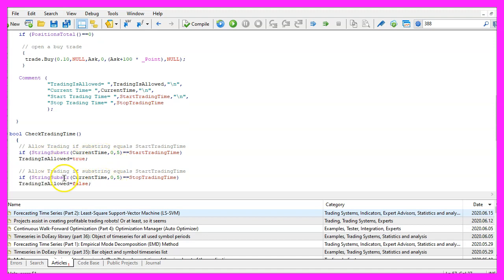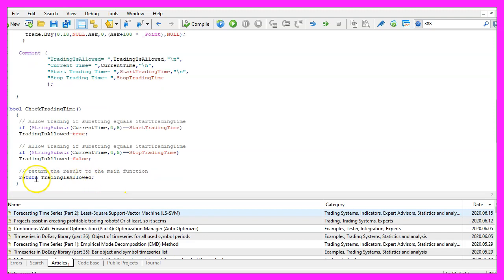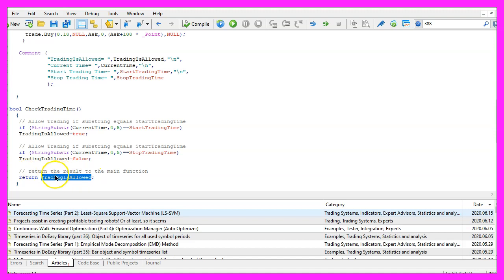Otherwise if the stop trading time is included in the current time, that's when we want to set trading allowed to false. Finally, we use the return statement to return the value for trading is allowed to our main function.